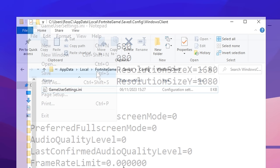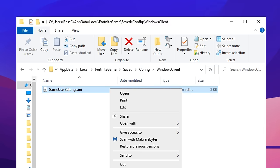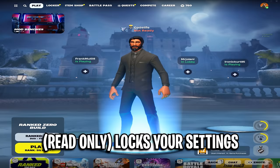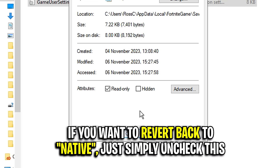Then don't forget to go back onto your game user settings file, right click on it, head into properties, and now go ahead and click the read only box, apply and OK. The reason we're doing this is so that Fortnite doesn't automatically reset it back to the default res, which it will do if this is unchecked. So make sure it's checked when you're using stretch res.